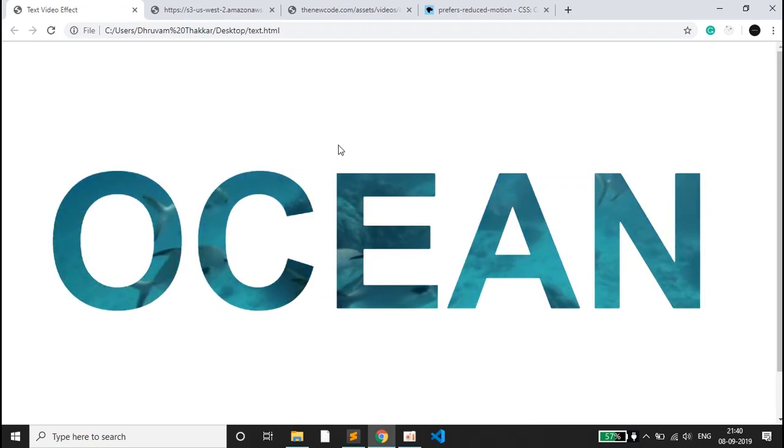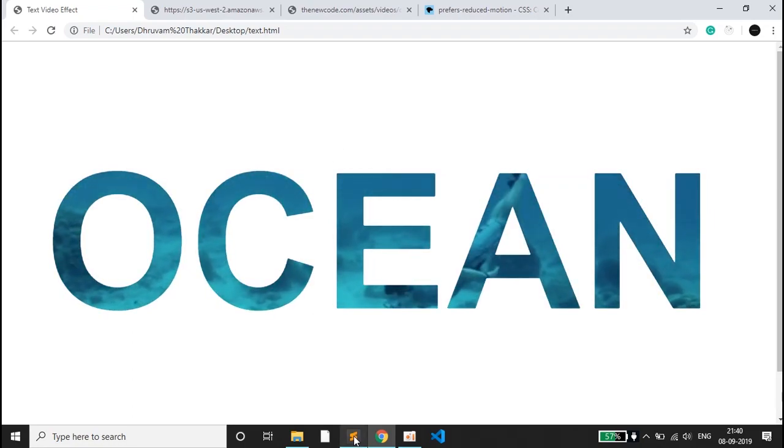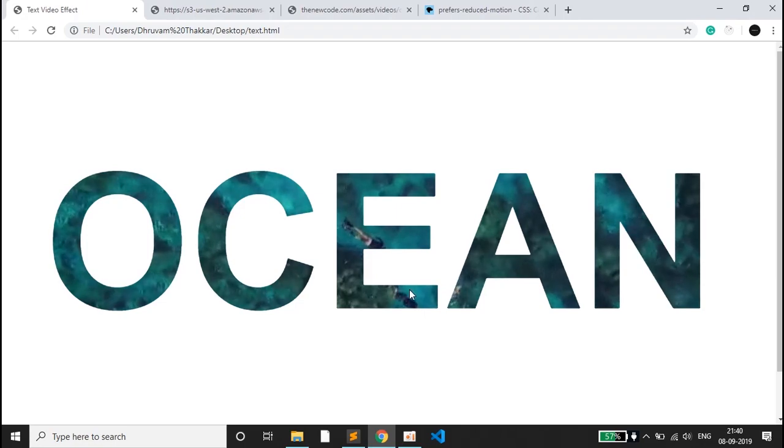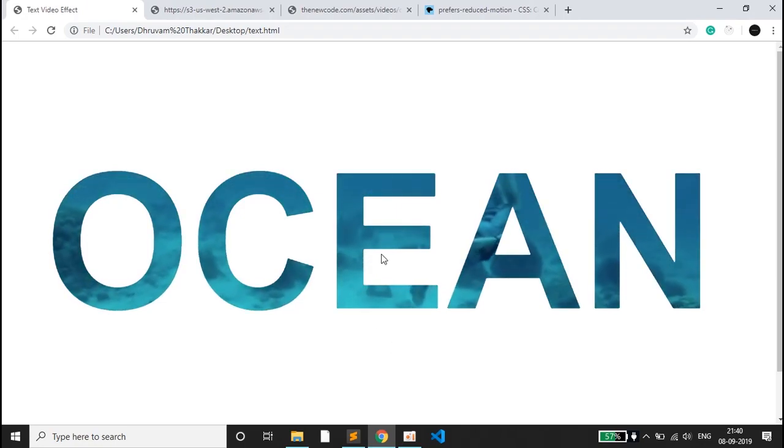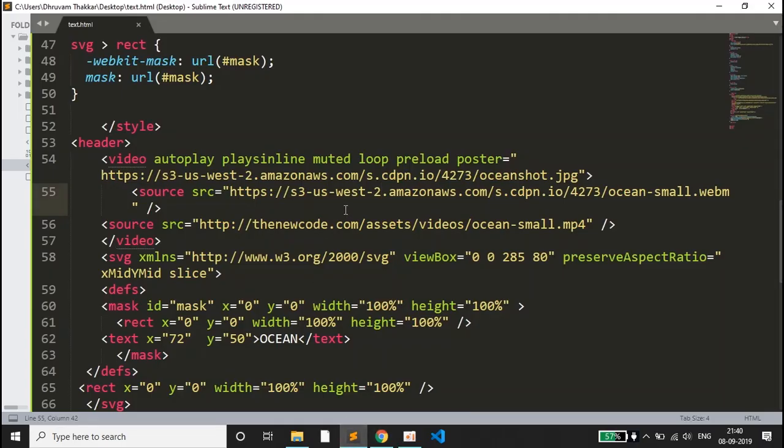Once the video ends, we have written this loop tag so it will again start the video from the first and keep looping itself. We have muted the video and there are some similar commands.